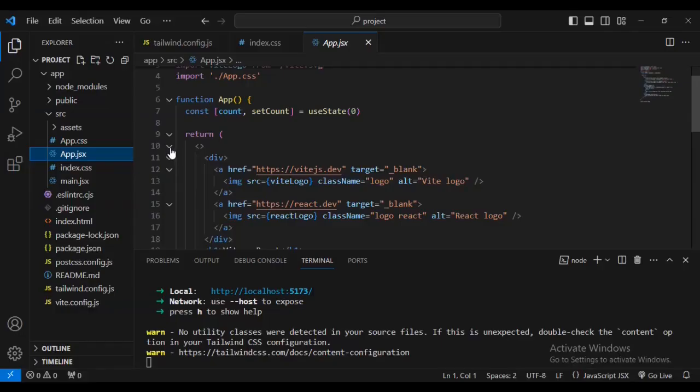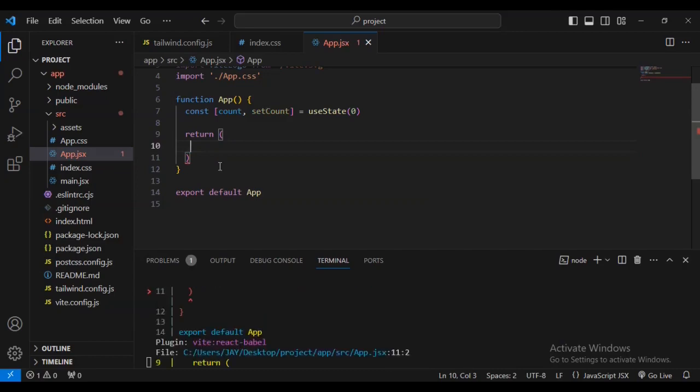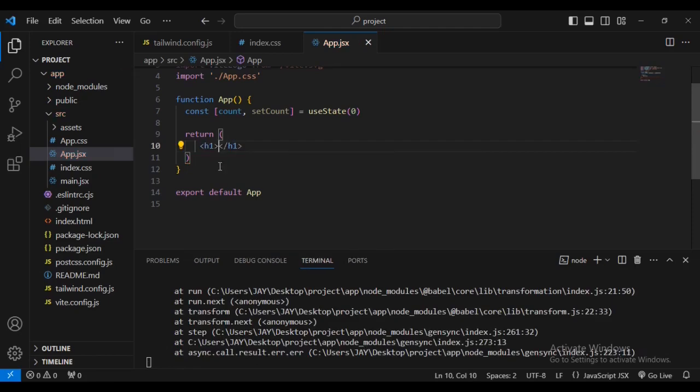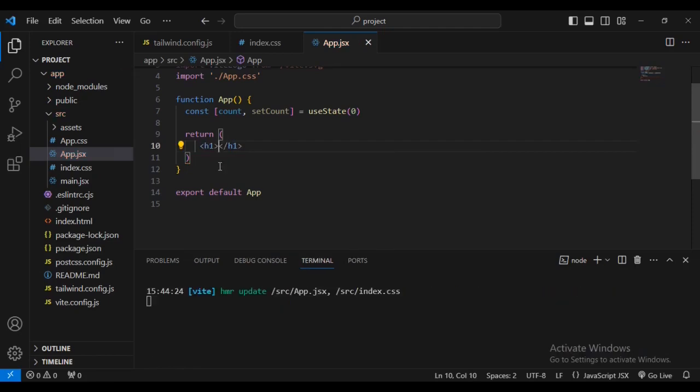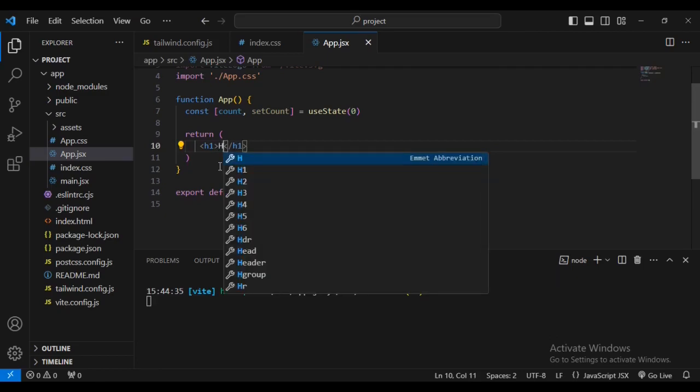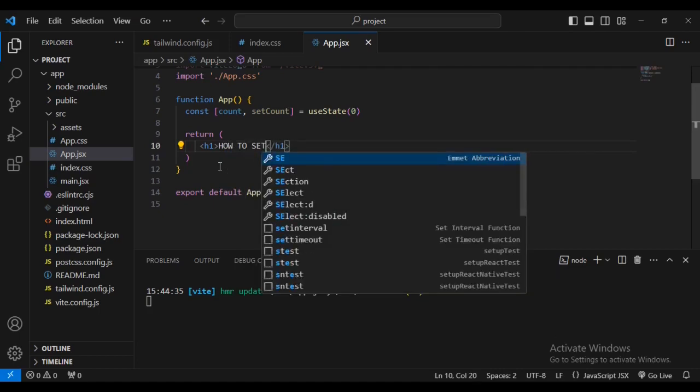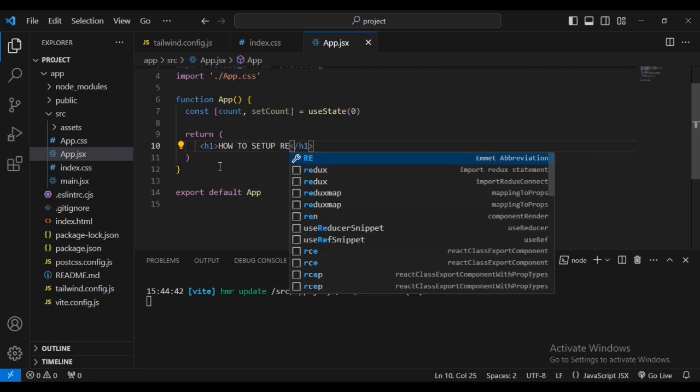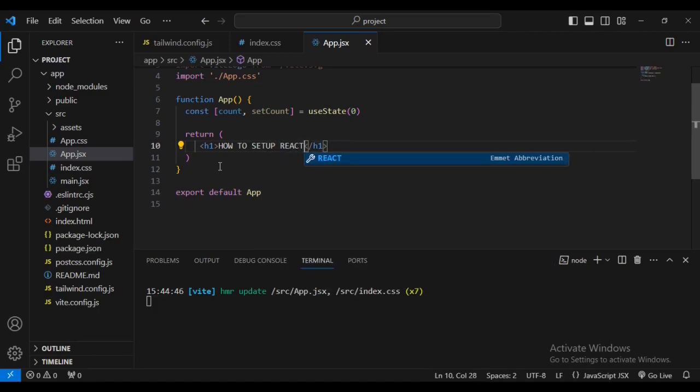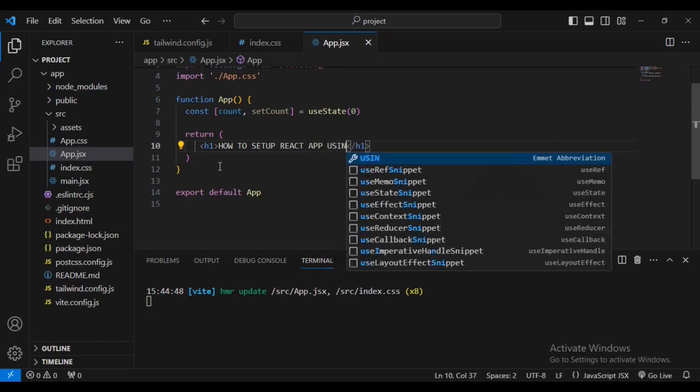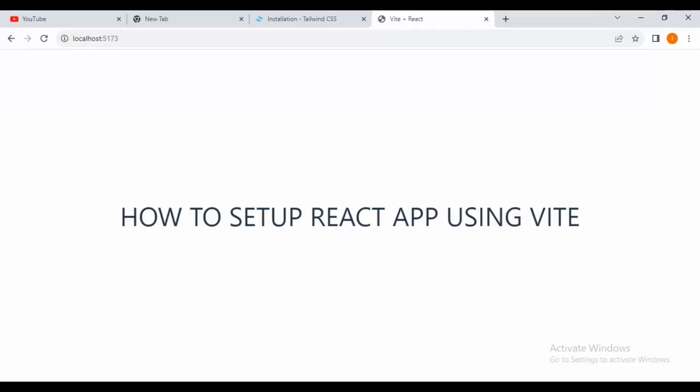We can clear the remaining statement from line 9 and line 10, and we can replace it with h1 text. Then let me say, how to set up Create App using Vite. Then you can come and check what happens on our server. You can see we have just changed.